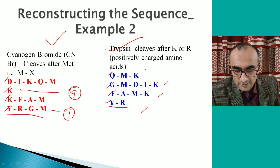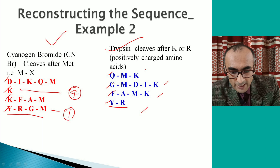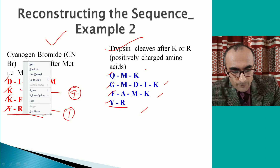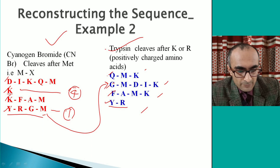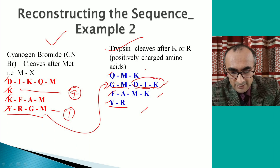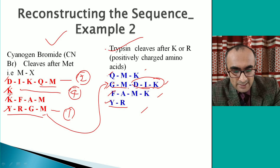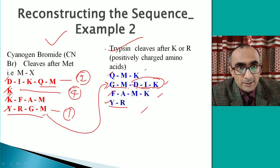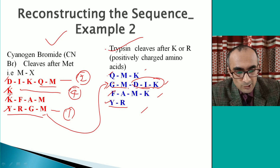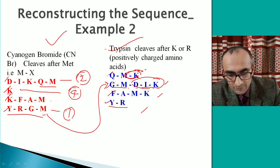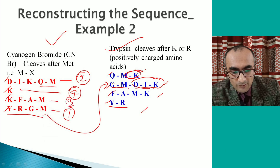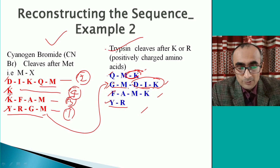To find the second and third fragments: YRGM from the CNBr digest is compared with the trypsin digest fragments, and it overlaps with GMDIK. This means the DIK-containing peptide is next — DIKQM is fragment two. Then DIKQM is compared with the trypsin digest, matching QMK. So the next peptide starts with K, giving fragment three. Ordering fragments 1-2-3-4 gives the correct sequence of the peptide.